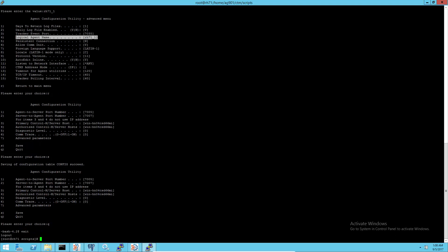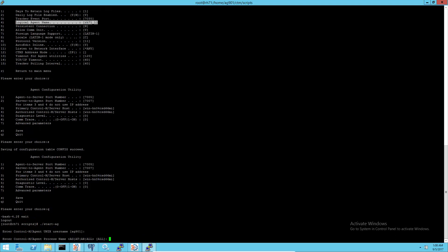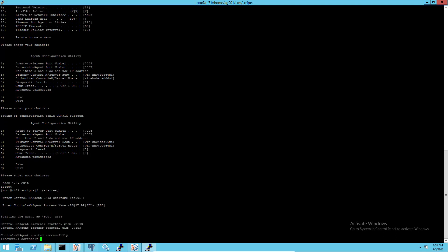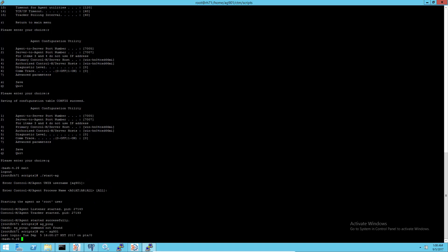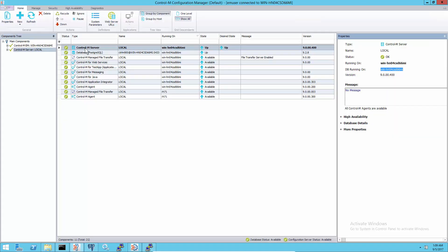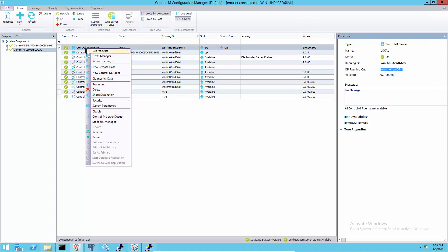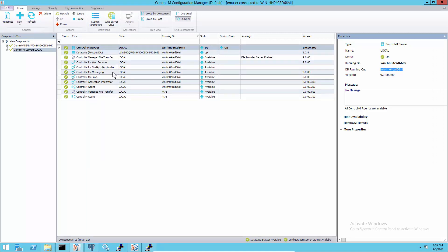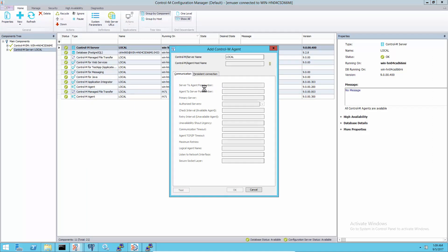Then restart the agent to make the new logical host name effective. Register the new agent under the same Control-M server.